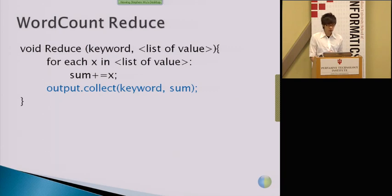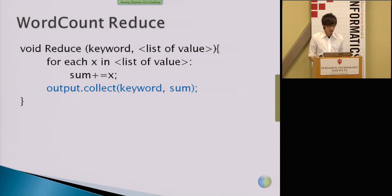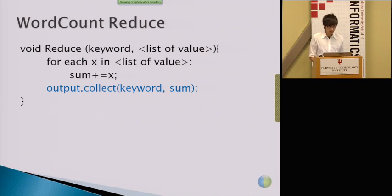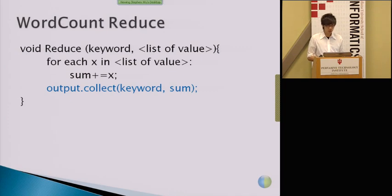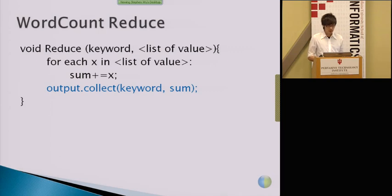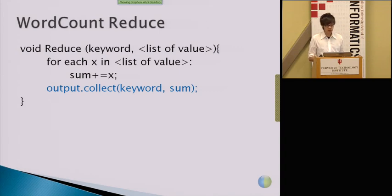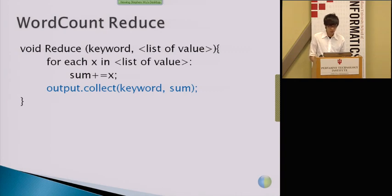The reduce stage also does similar things, which takes the intermediate result of the map output as their input, and then takes the key word as the key, and then the associated value in a list like maybe one comma one comma one. This is what the list of values looks like. And then count how many times it appears in this list and output it as a keyword and then the sum of how many times this shows up in the list to the final result.